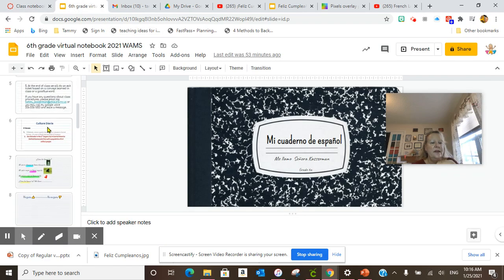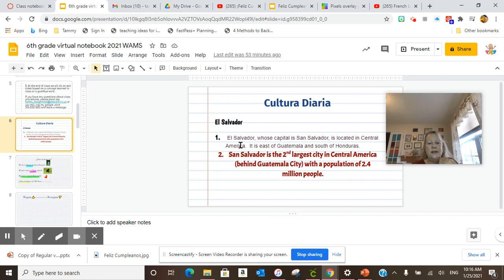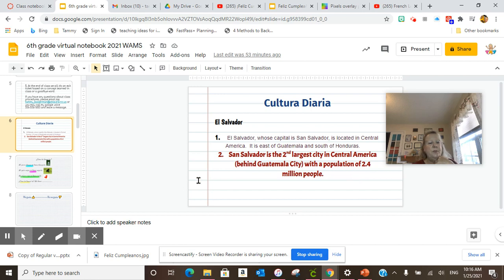Then we did our daily culture. San Salvador is the second largest city in Central America, behind Guatemala City, with a population of 2.4 million people.